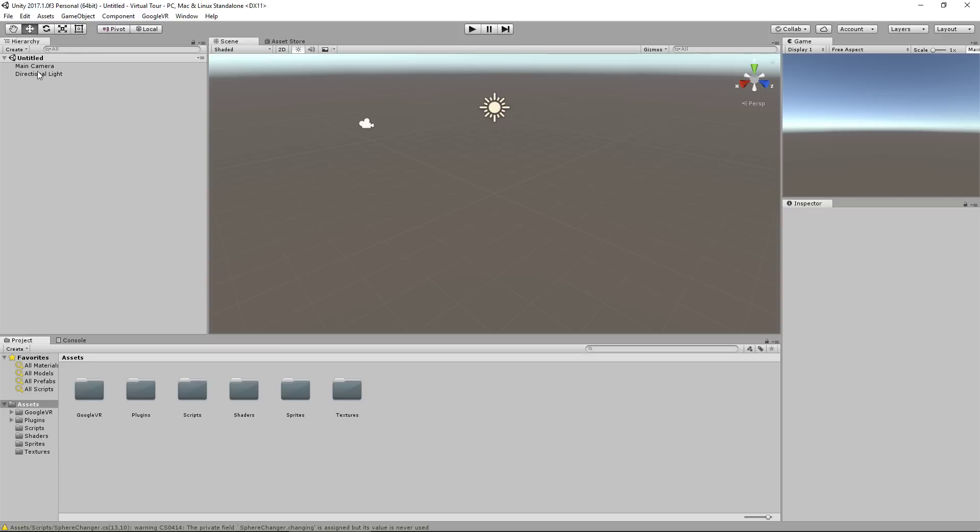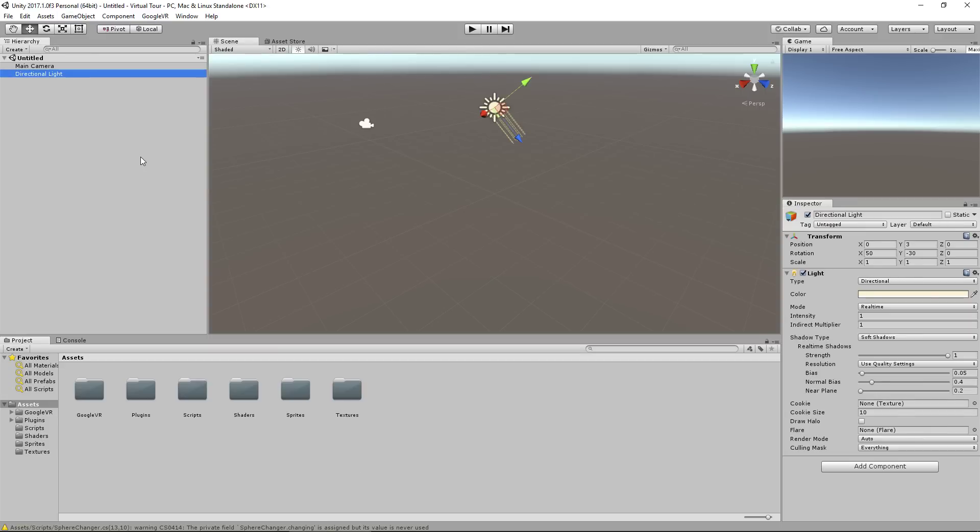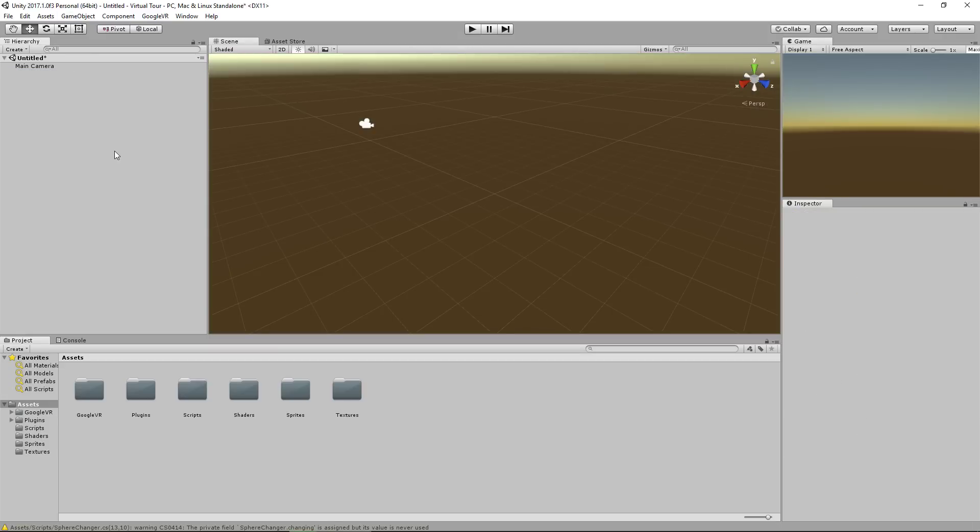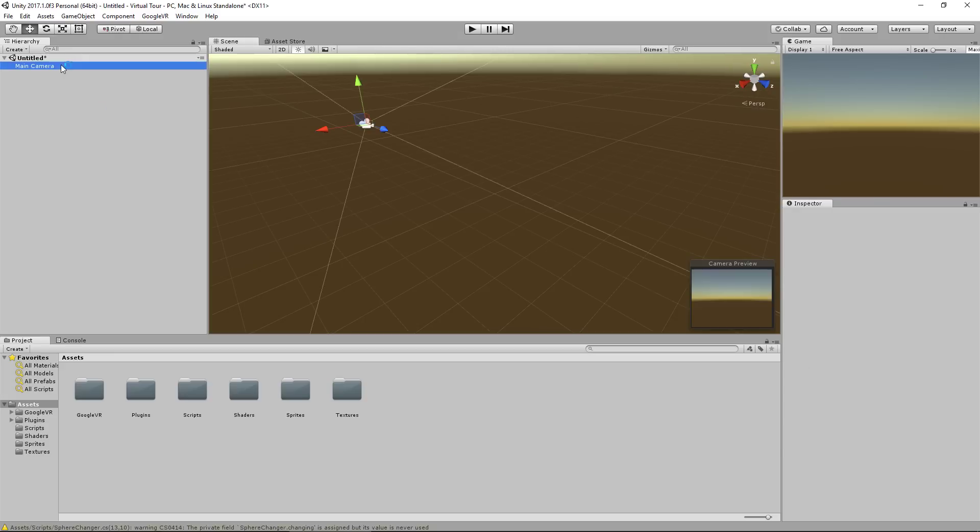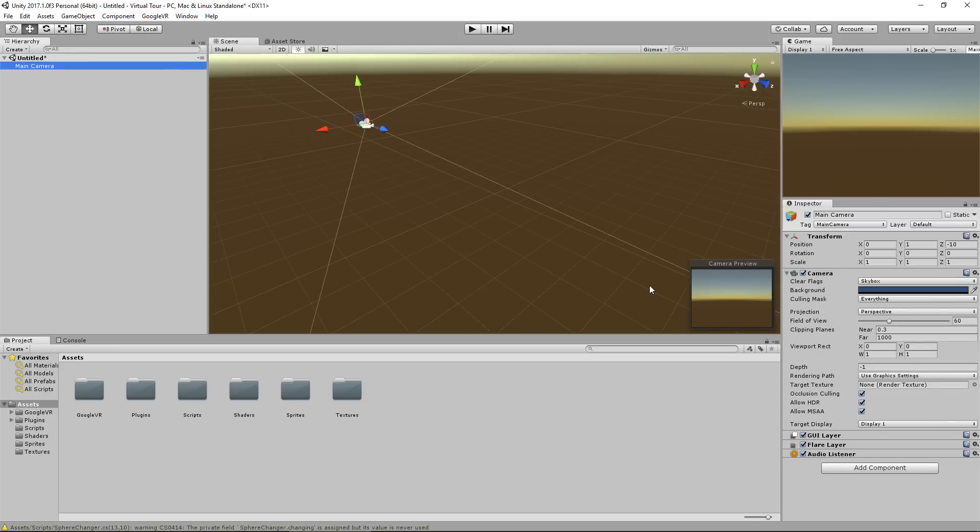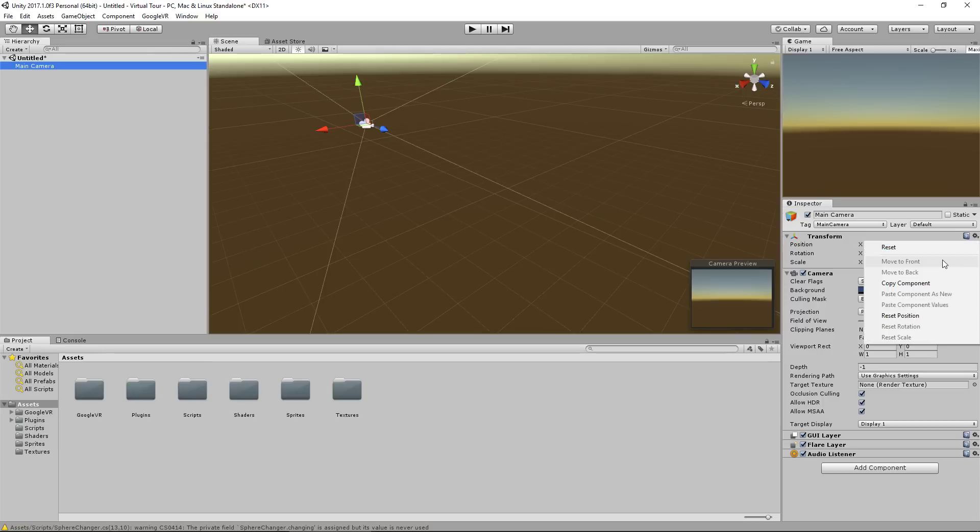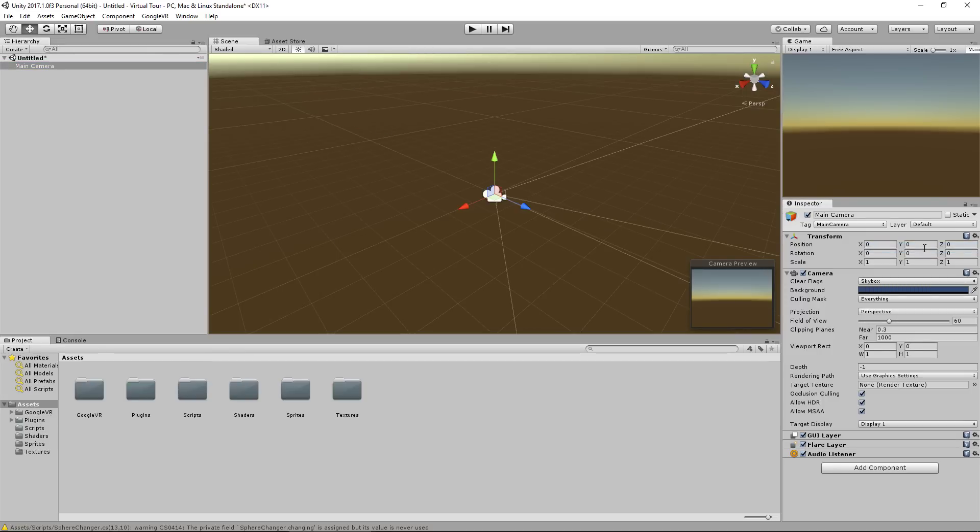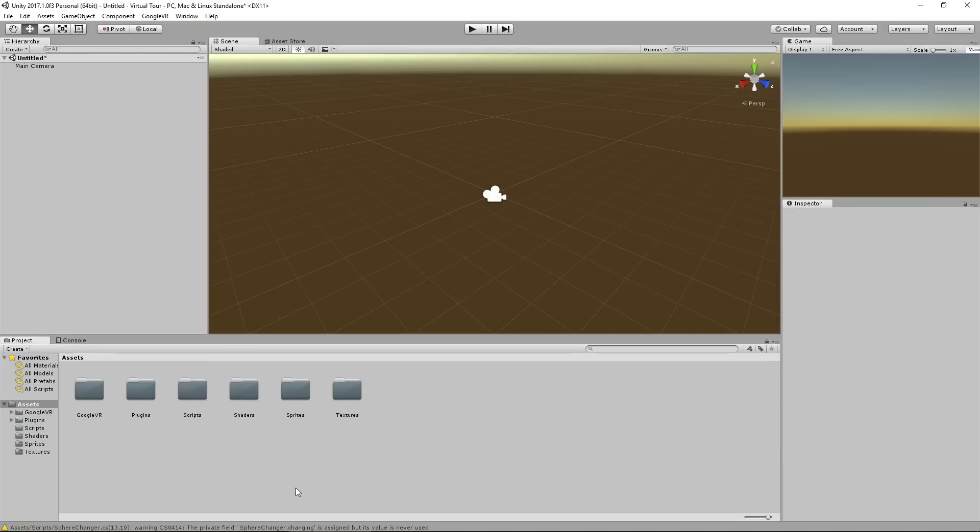But it's time to actually set up our level. And what I'm going to do is I'm going to delete the directional light because all these pictures, we don't want a lighting source from Unity on them. Second thing I'm going to do is reset our camera position so it's smack bang in the middle of our world and we can just start using it.